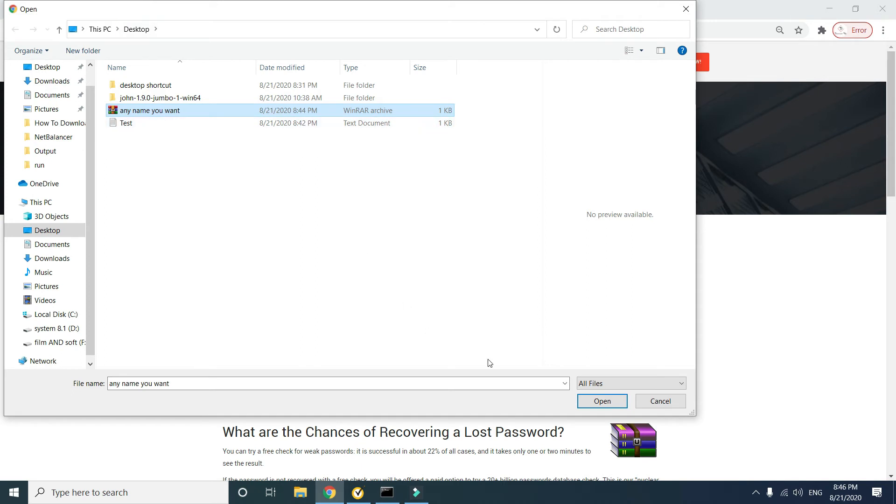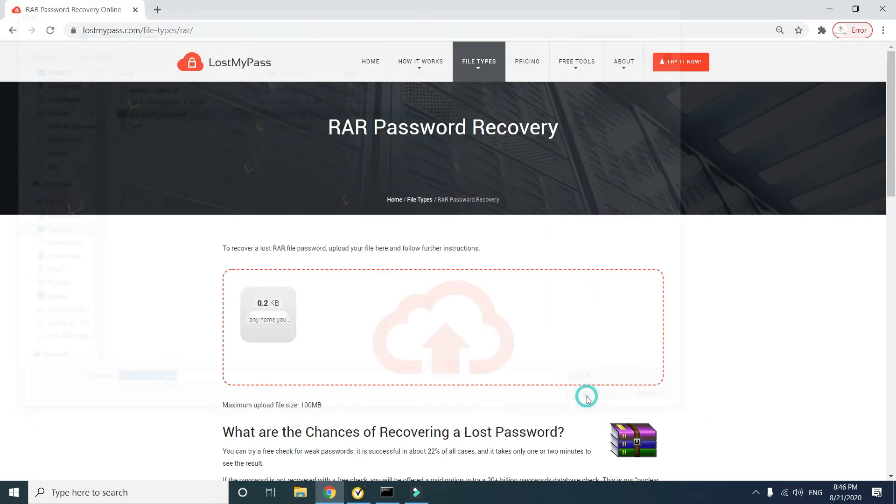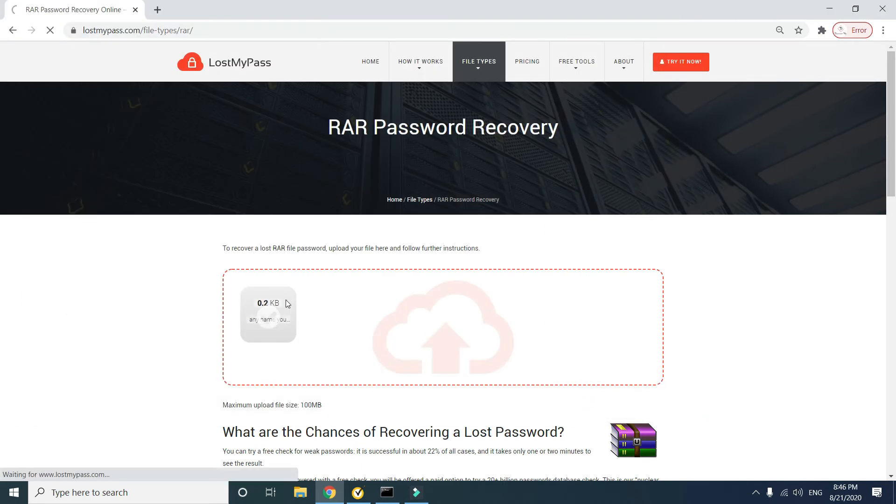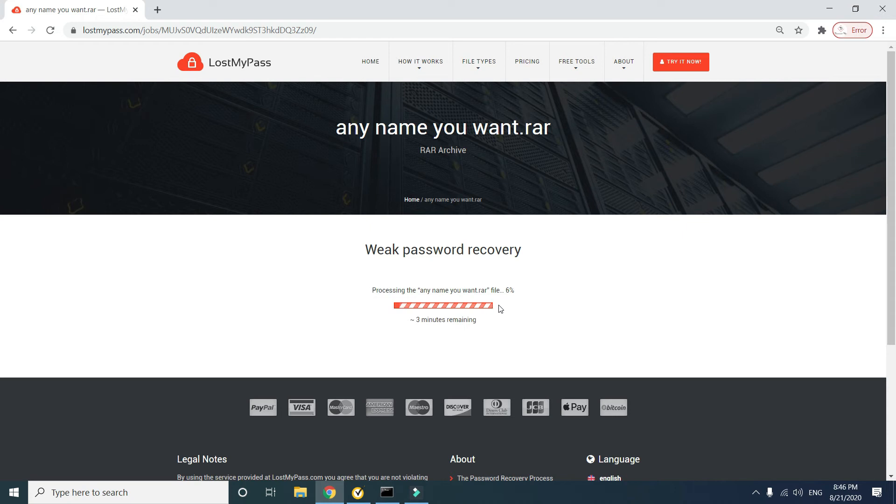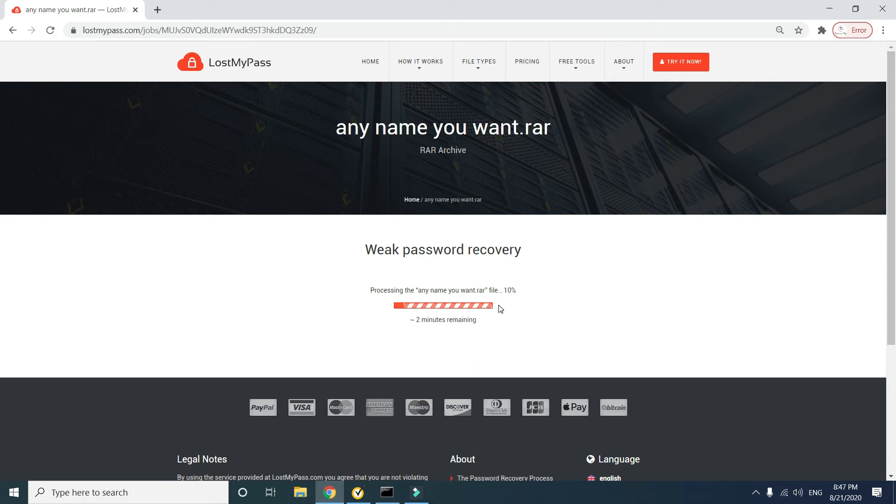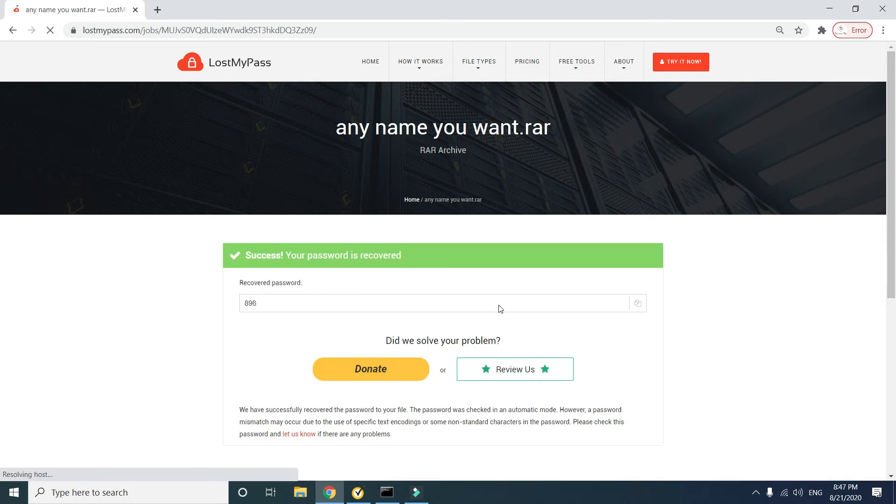Then open. You can see now it's recovering the password. Recovery completed.